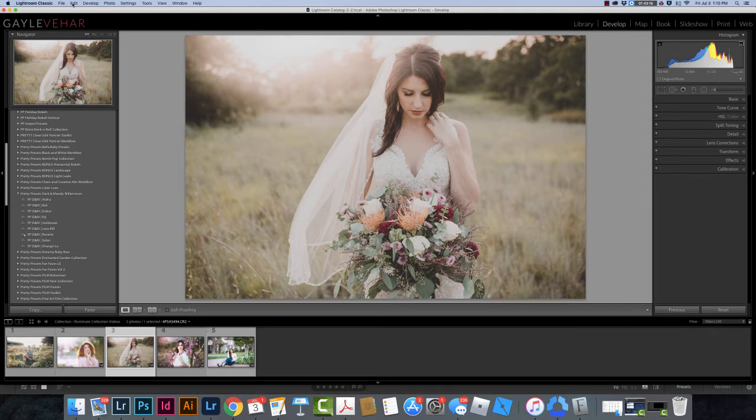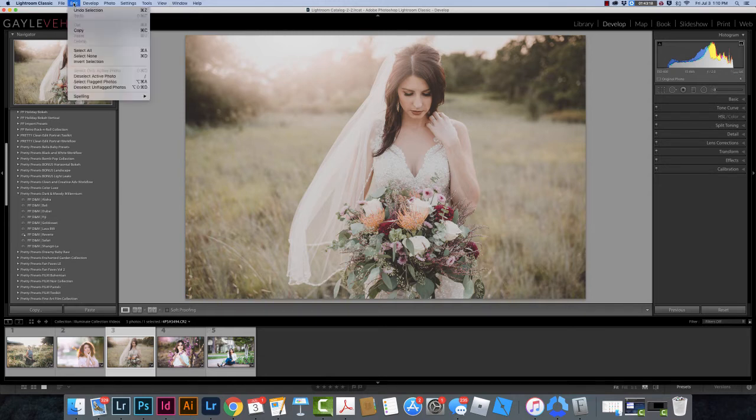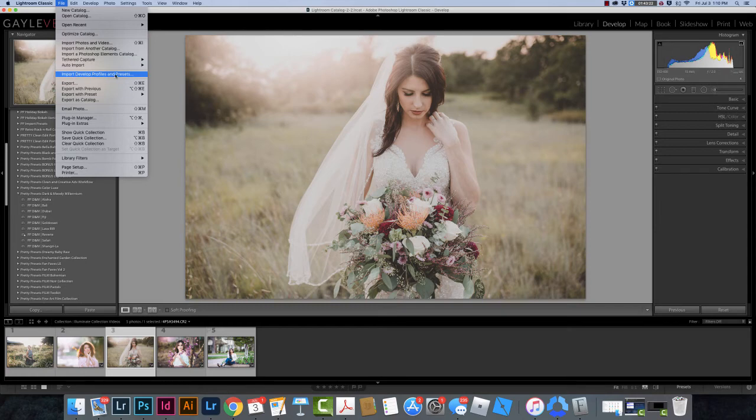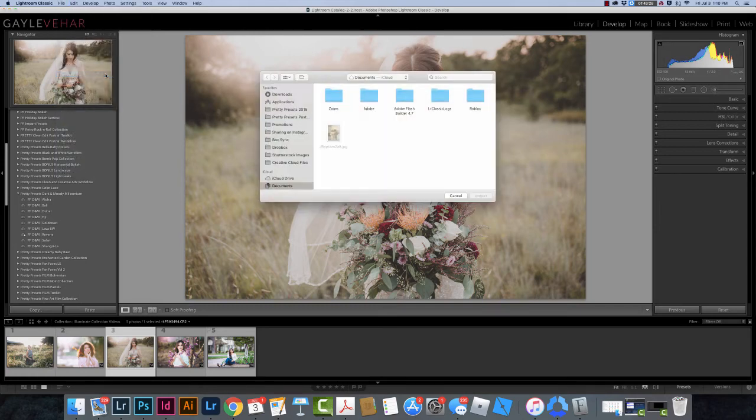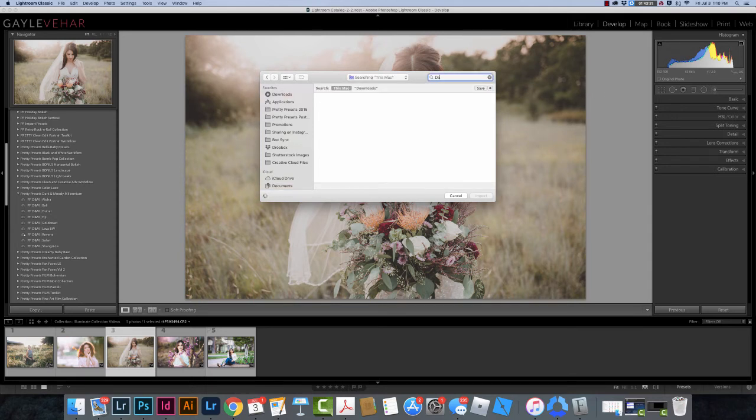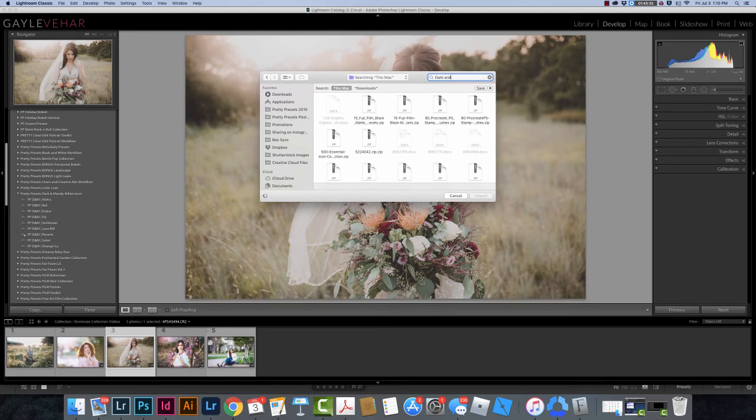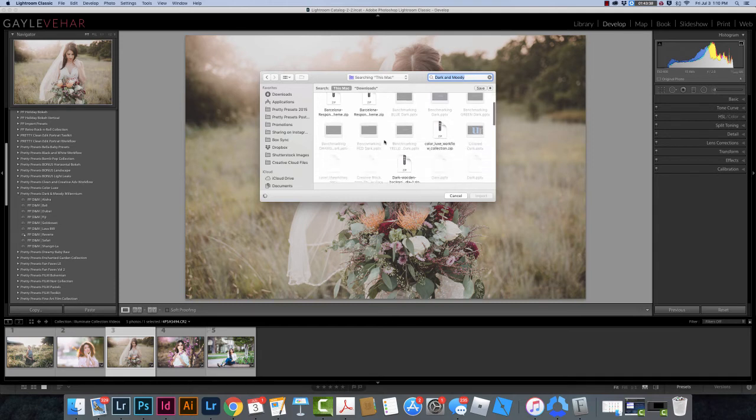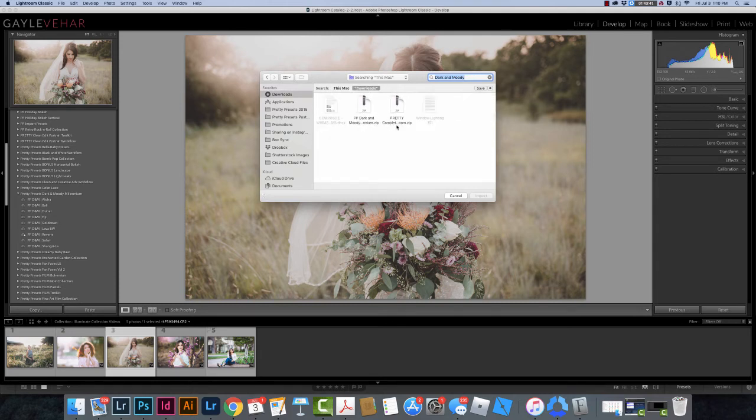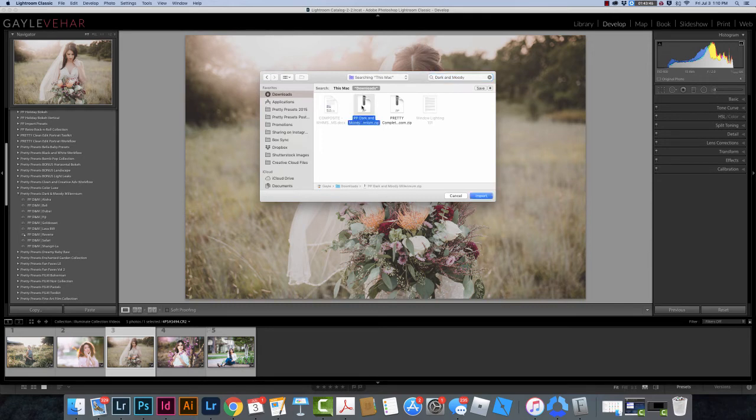Then I'm going to come over here to File and I need to go down to Import Develop Profiles and Presets right here. I need to navigate to where my presets are located, so I'm going to go to Downloads and I'm going to search for Dark and Moody just like I did before. Yep, here it is and I can click on the zipped file and then I just need to click Import.